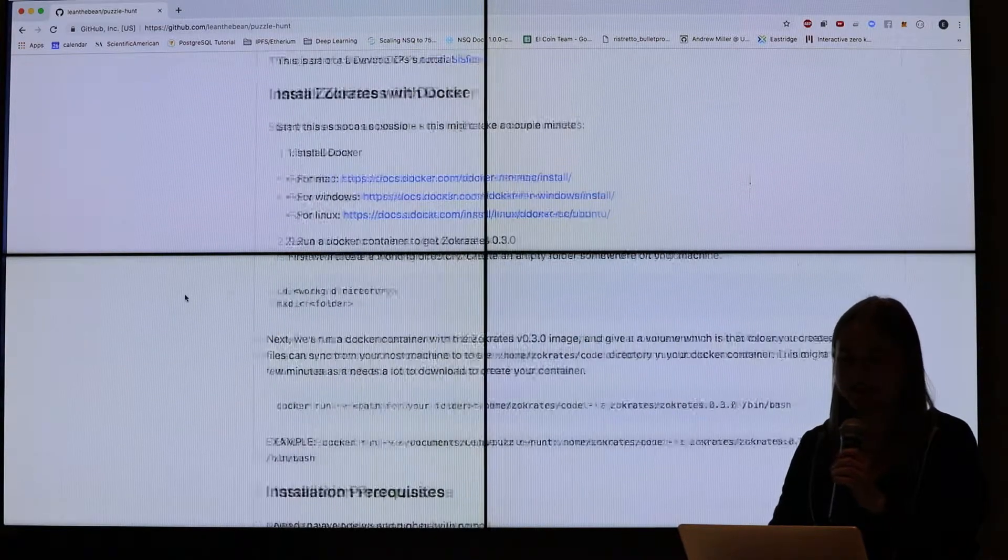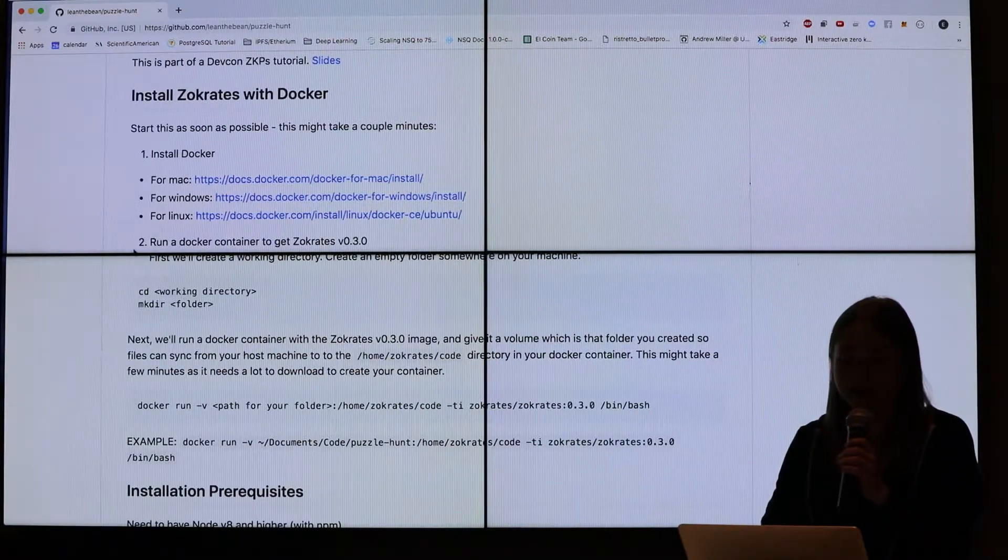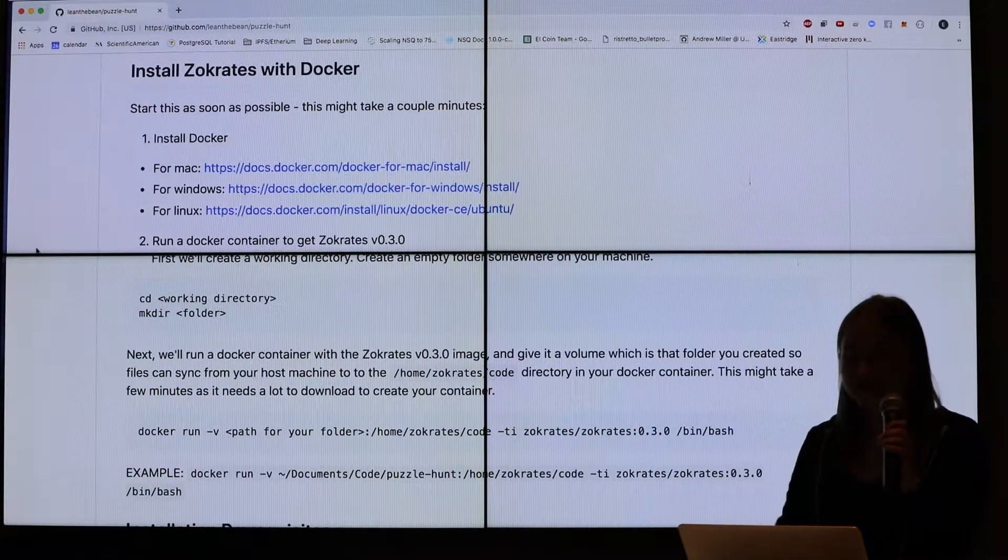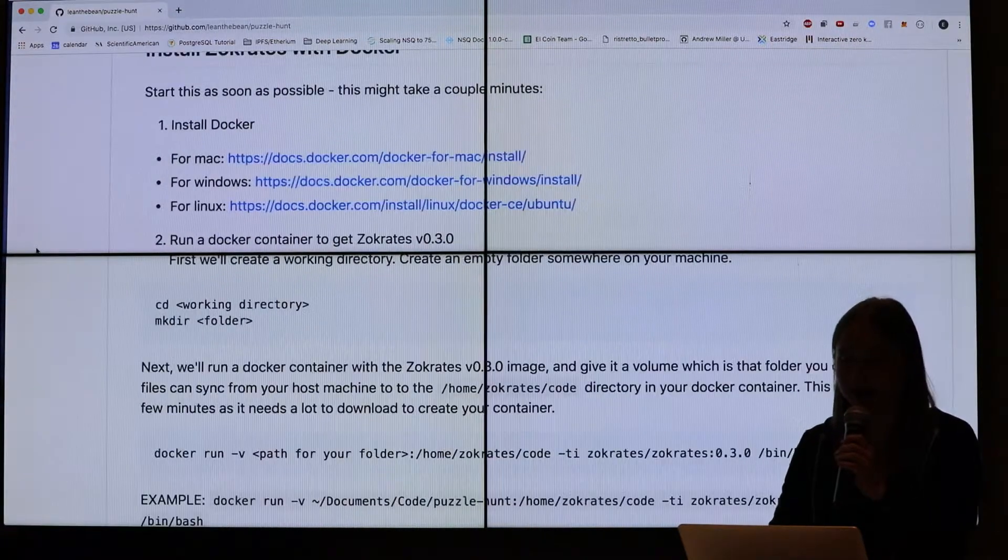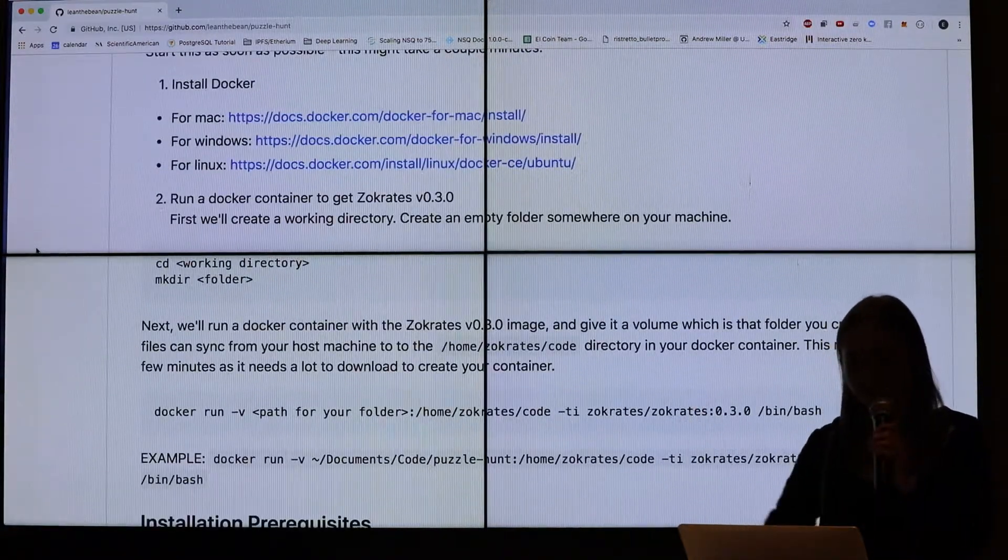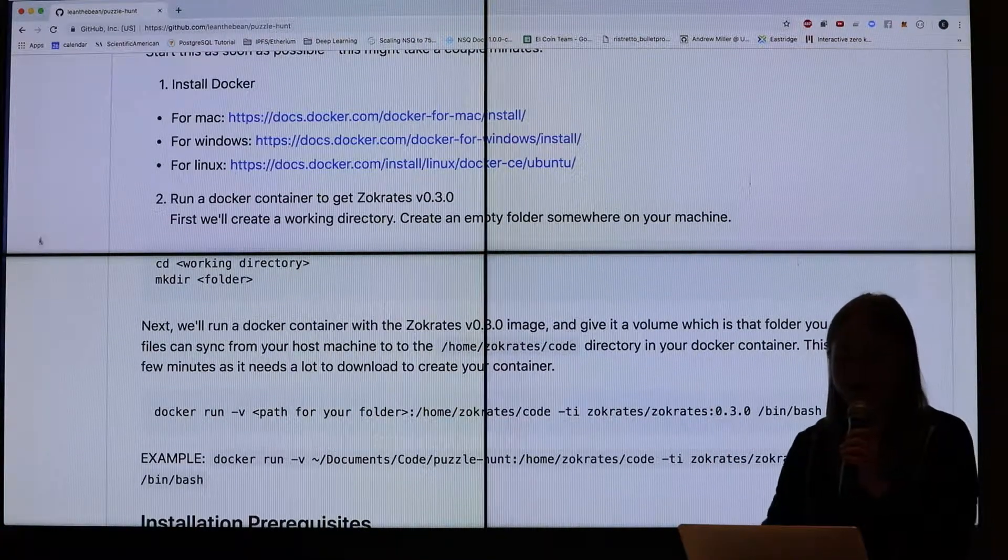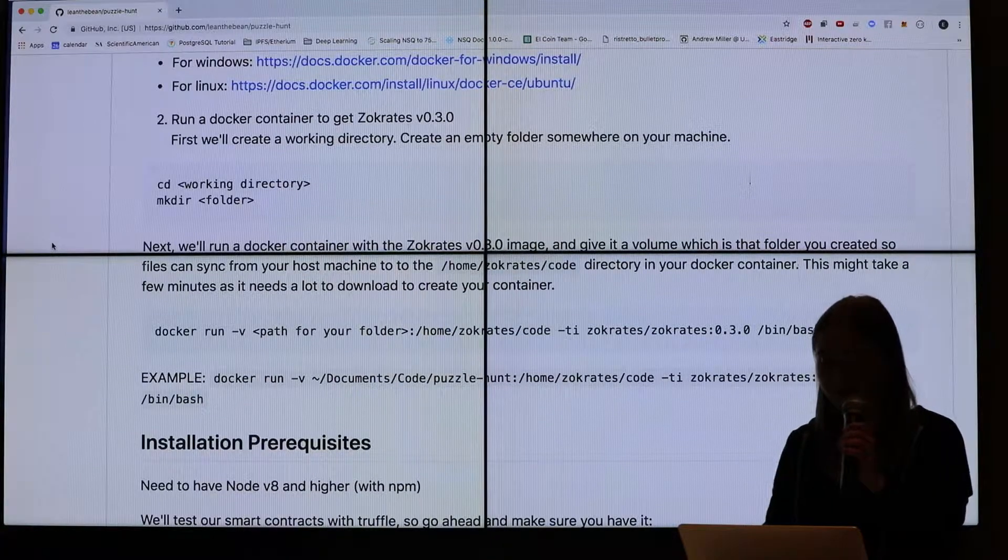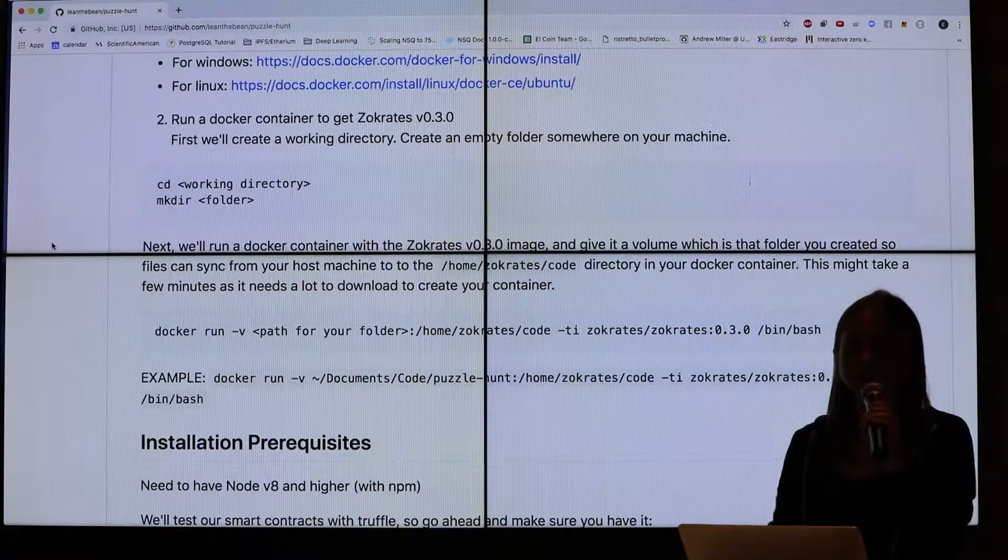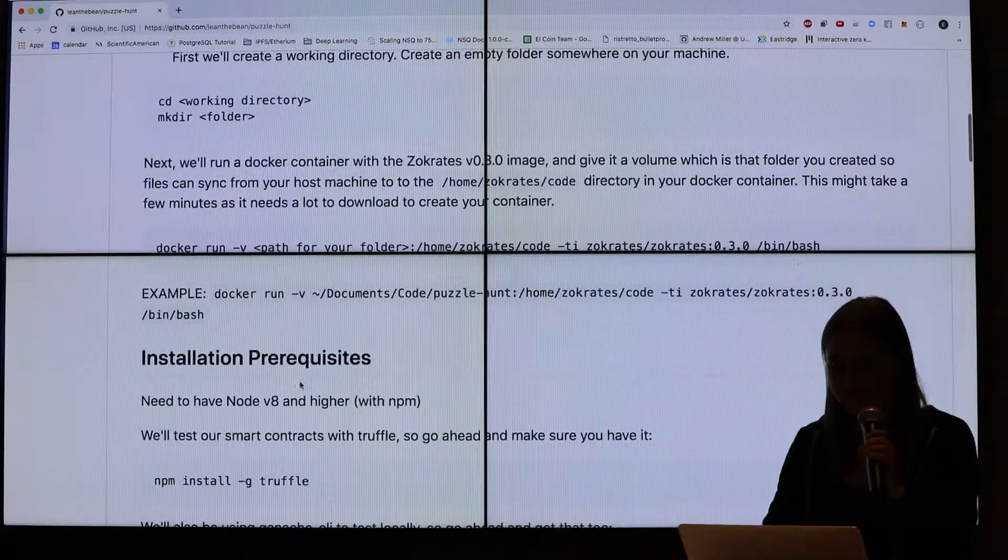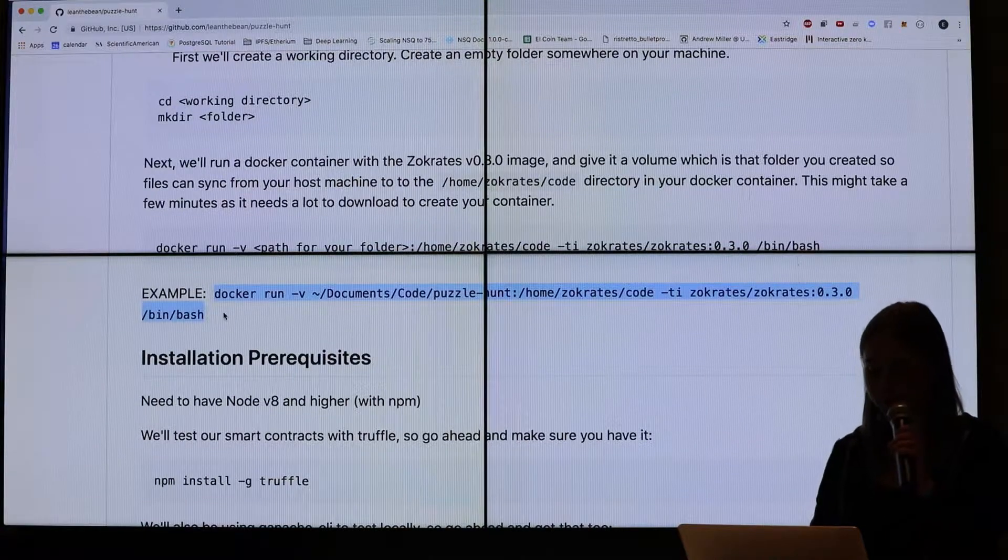So for Socrates, because it's fairly complex and it uses Libsnarc, which is a C++ library and a bunch of other dependencies, the easiest way to get started is to actually use Docker. If you have Docker, it's free. You can install it on any operating system.